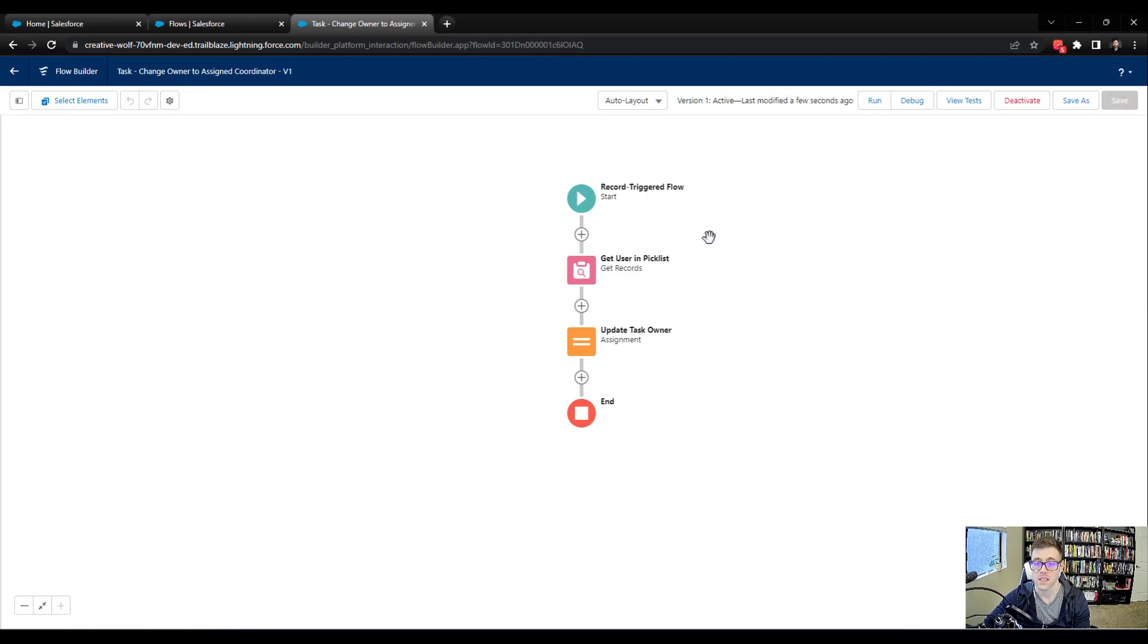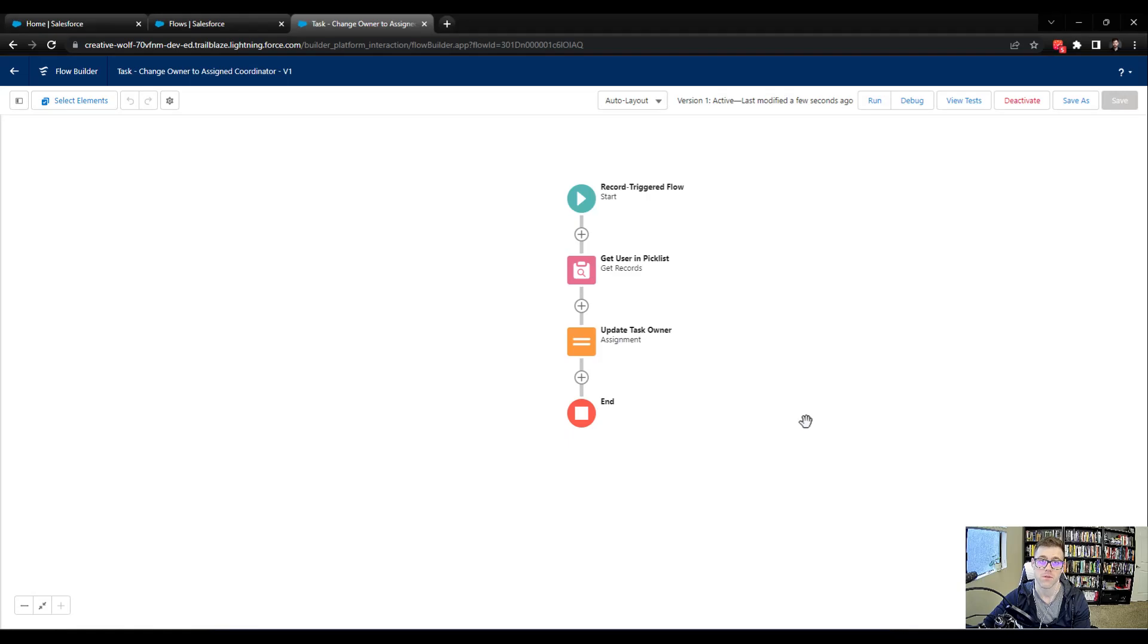In the next lecture, we're going to go test this in the UI. We'll experience our very first bug, and then we'll come back to the flow canvas and do some debugging.